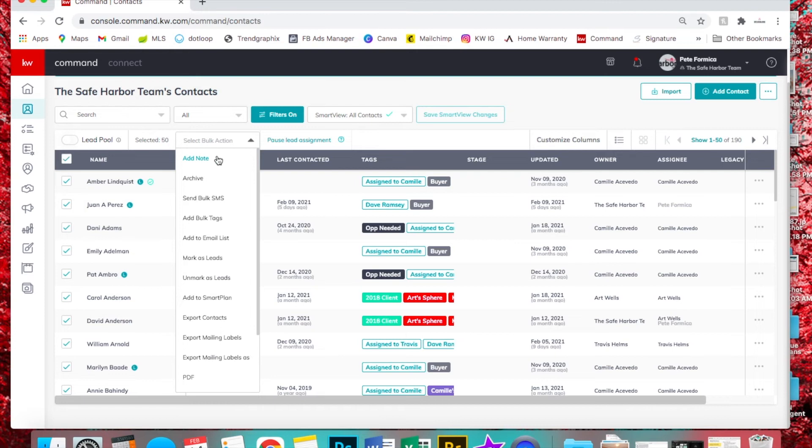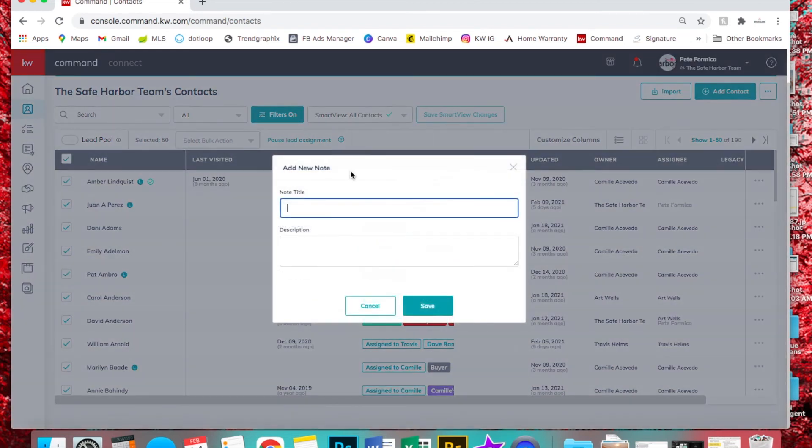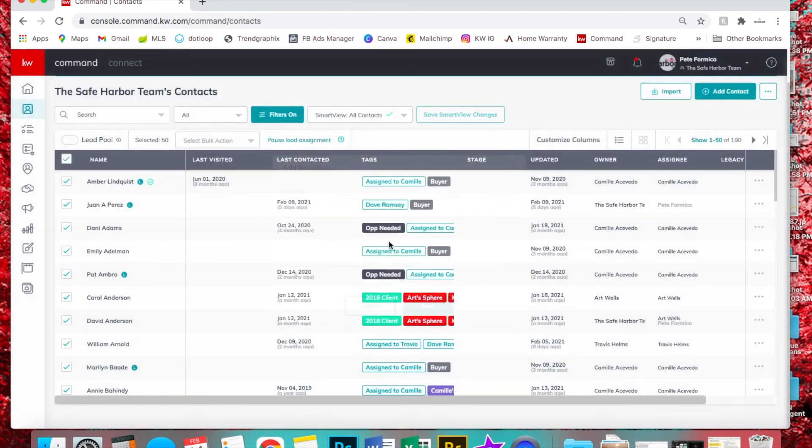If I just sent them a mailer and want to document that somewhere, I would click add note. Then you could put that you sent out a mailer on whatever date, and it'll show up in the notes section and timeline of their contact.